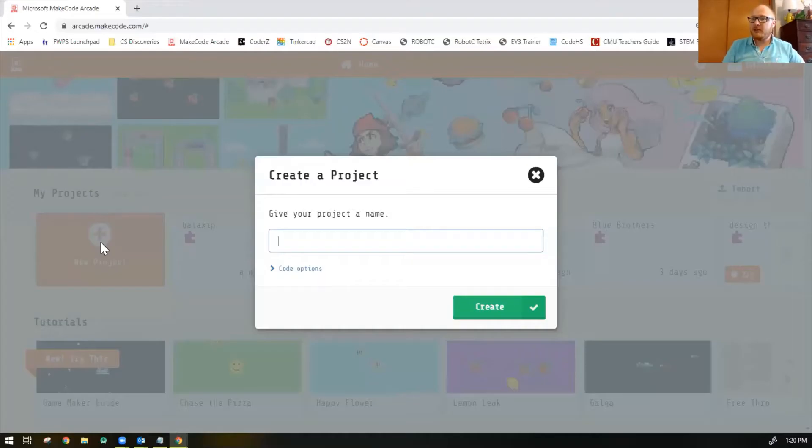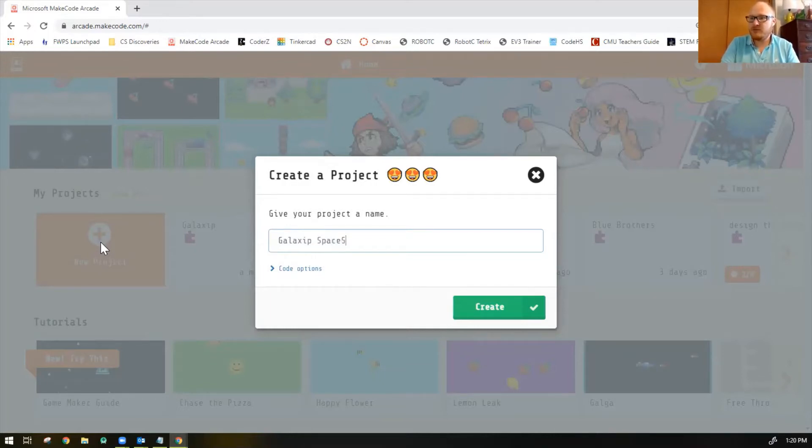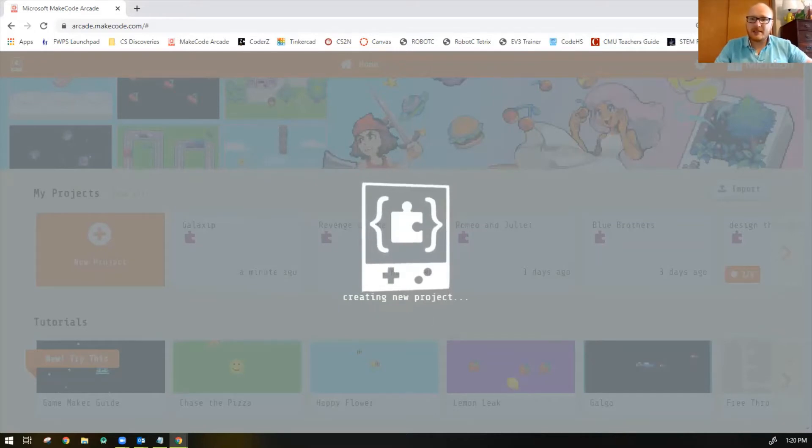So in your MakeCode Arcade, click on New Project, and we'll call this Galaxian spaceship, something like that. And click Create.